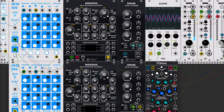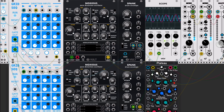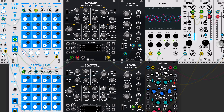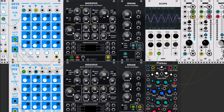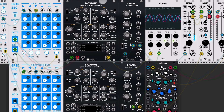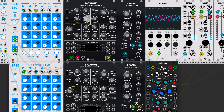I already made an introduction video of Noxious, but in this case I want to explore more the soft side of Noxious, because Noxious is made to create very harsh sounds and I like it especially for percussive elements, but it's also possible to use for smooth, more bass-alike sounds.